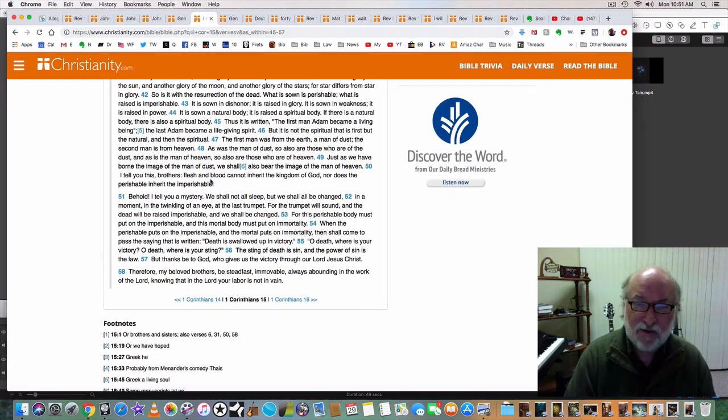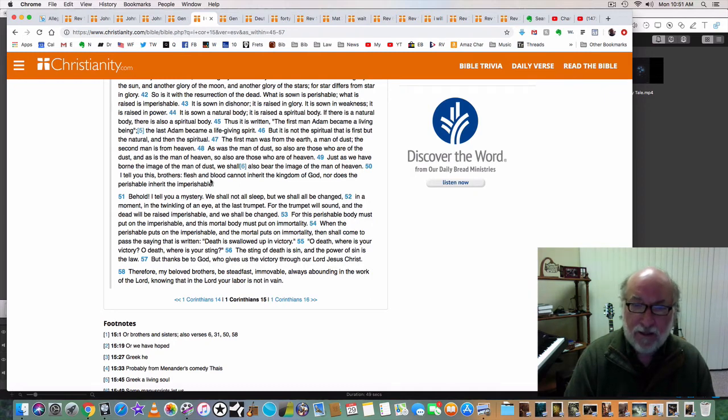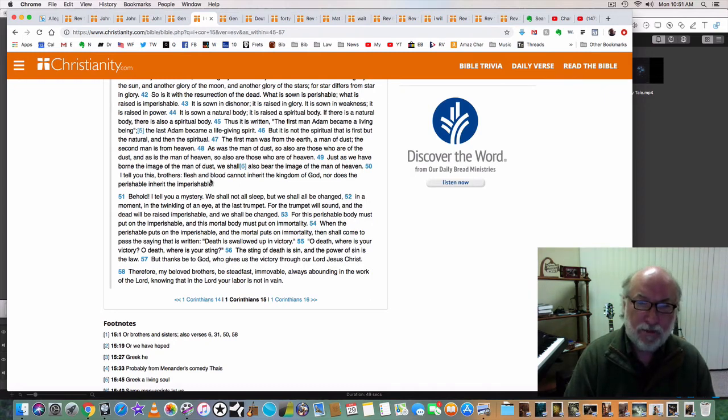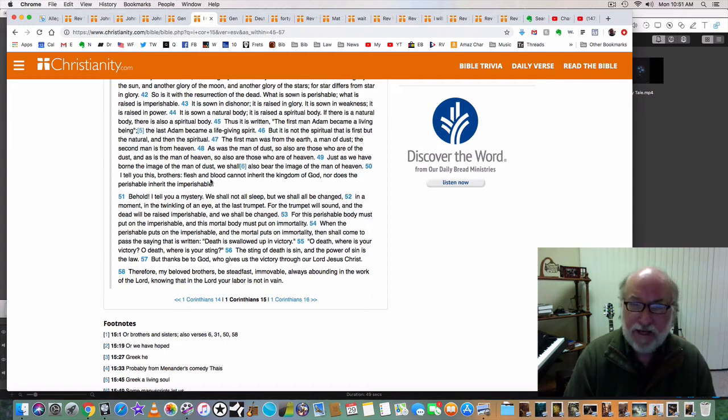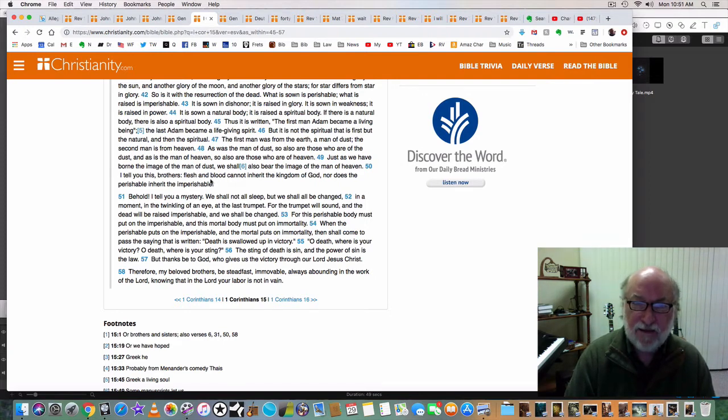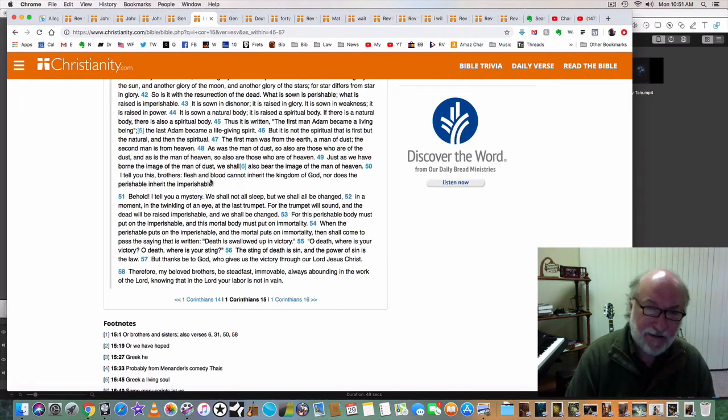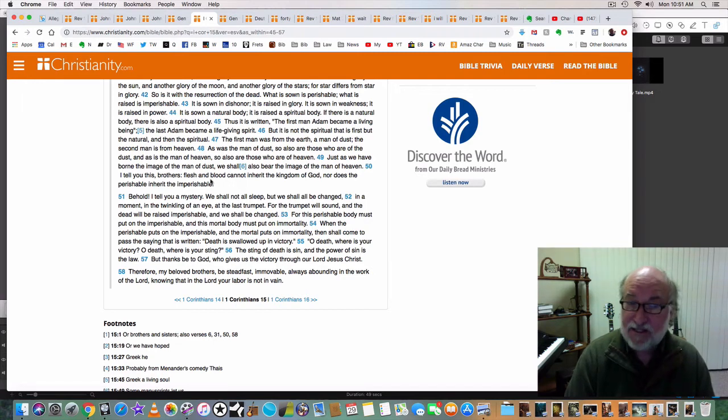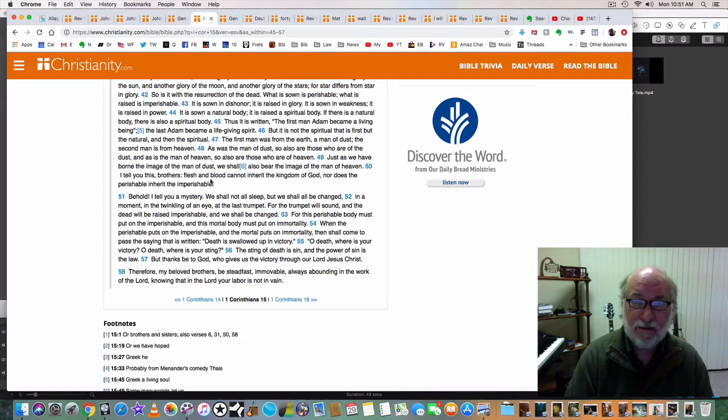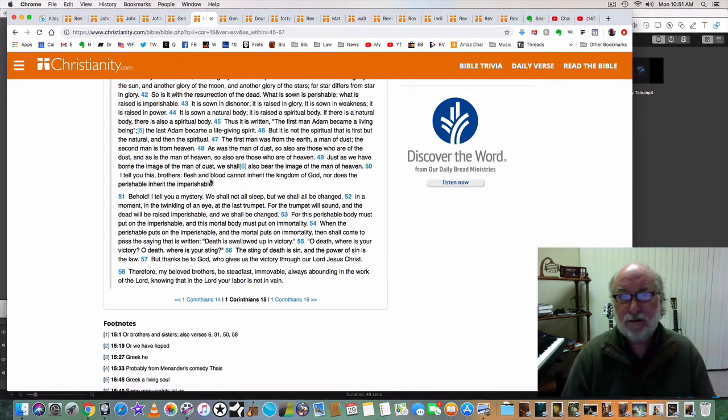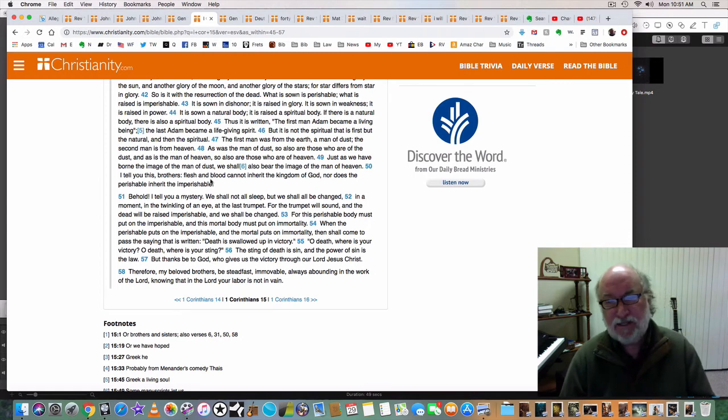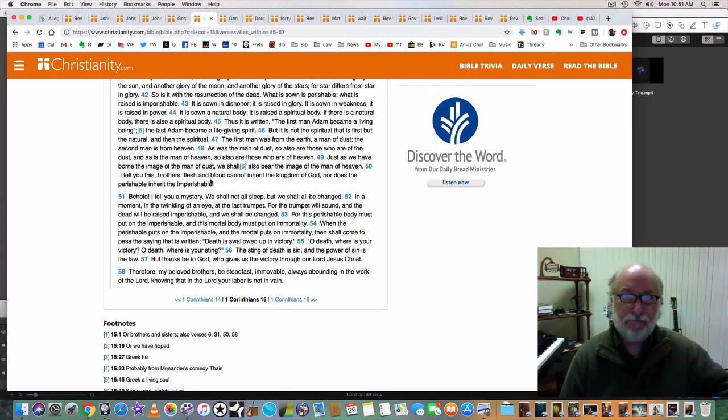Thus it is written, the first man Adam became a living being, or a living soul. The last Adam became a life-giving spirit. But it is not the spiritual that is first, but the natural, and then the spiritual. The first man was from the earth, that's Adam, a man of dust. The second man is from heaven. Who's that? Jesus. There are two men. The Bible speaks of two men. There's Adam, there's Christ.